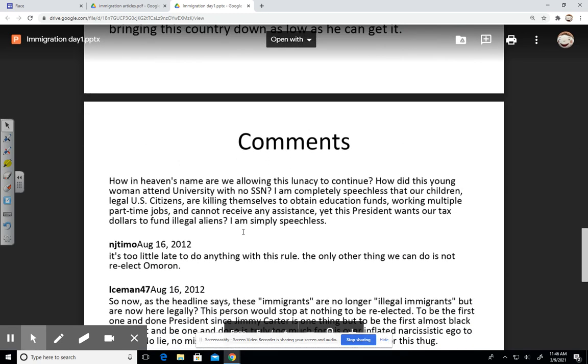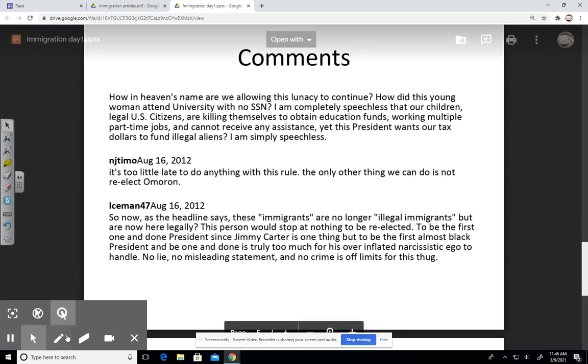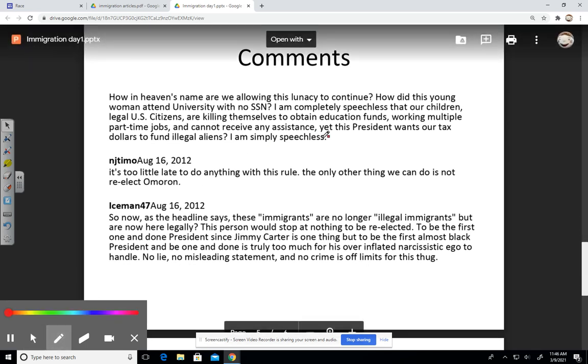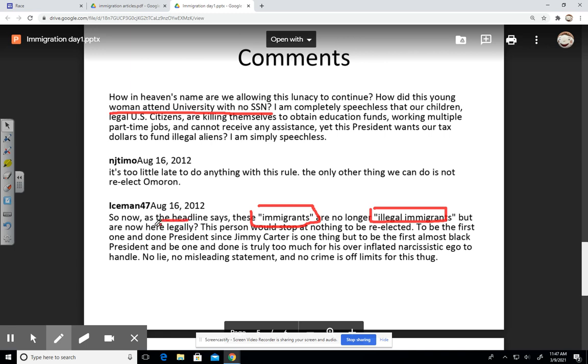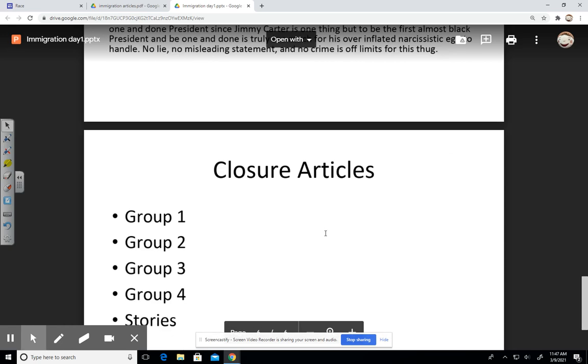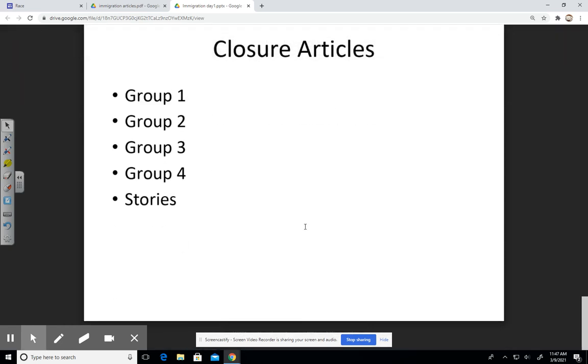These are comments that were left to the story involving the South Brunswick student. Here we're talking about questioning why is she allowed to attend a university with no social security number. It's too little late to do anything with this rule. The only thing we can do is not re-elect a moron. Here it talks about immigrants are no longer illegal immigrants, but now they're here legally.